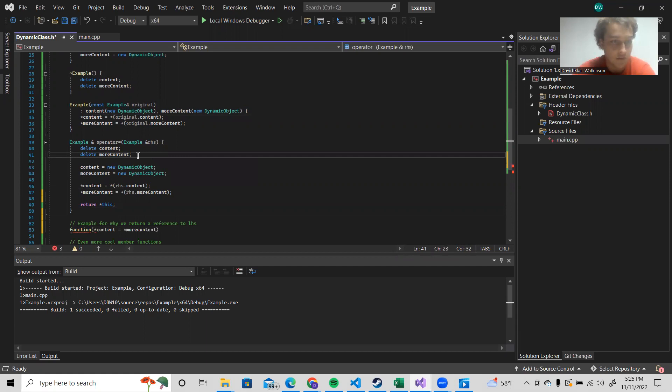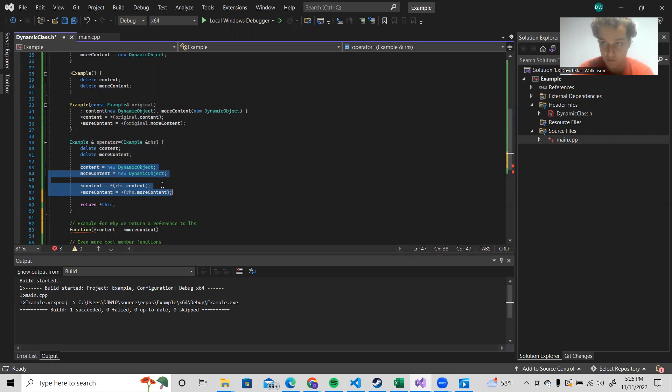And then this next part is exactly the same as the copy constructor. We make new objects. We copy the actual data over. Then as the convention with assignment operators, we return the left hand side.